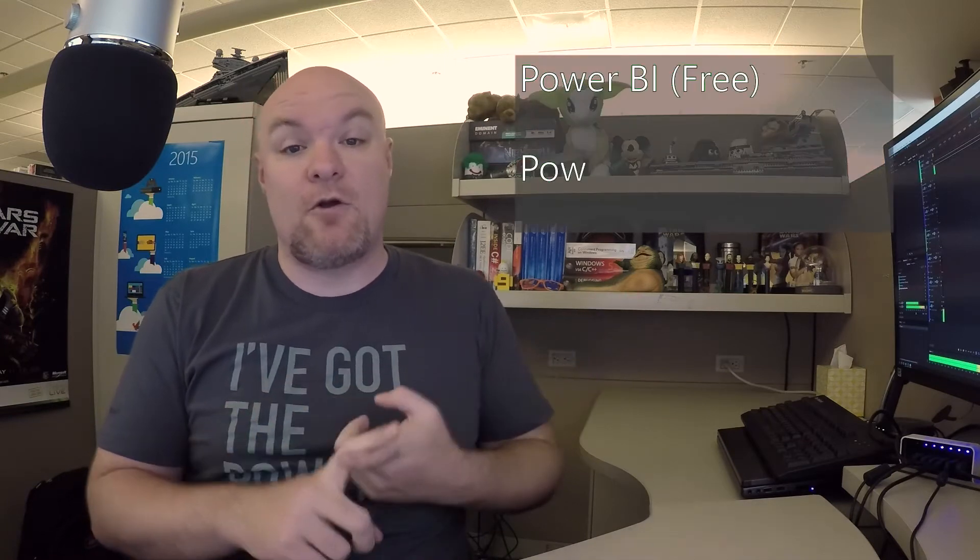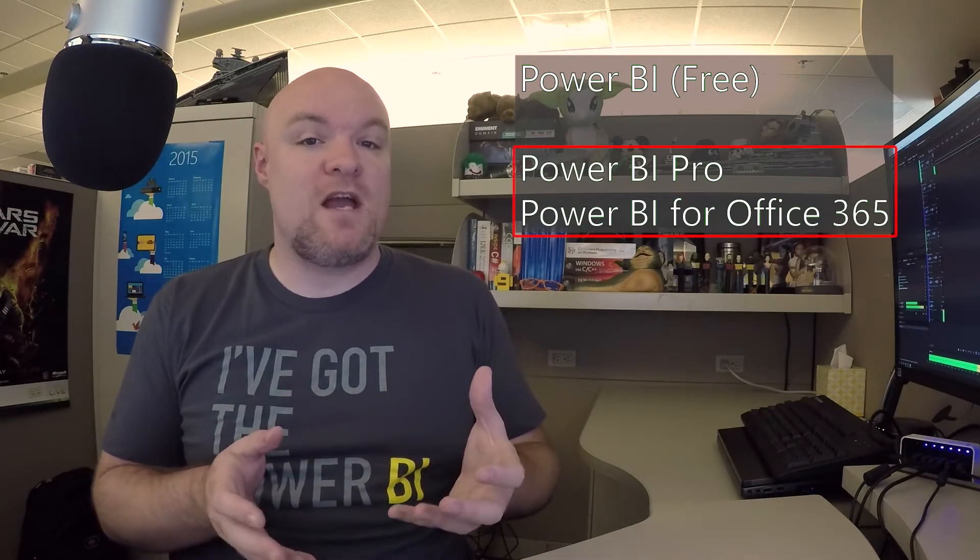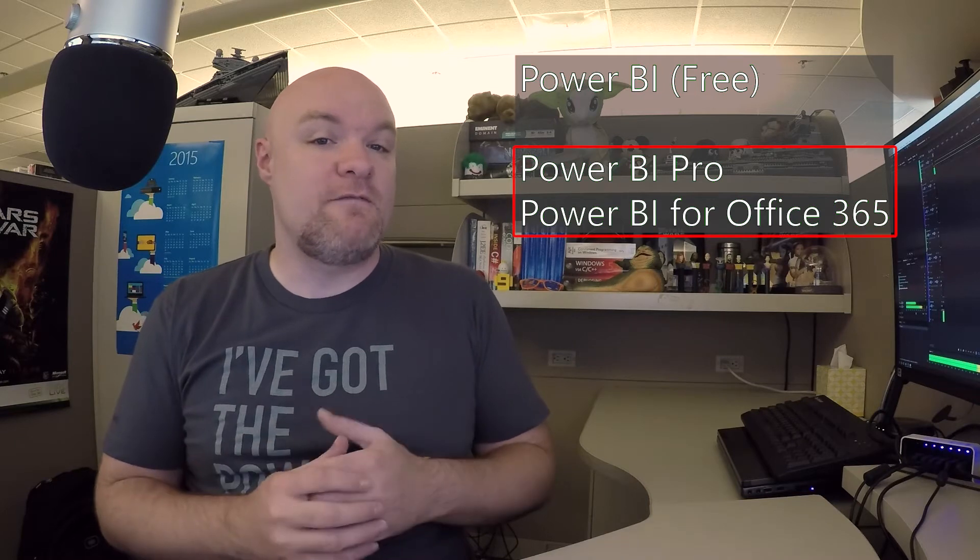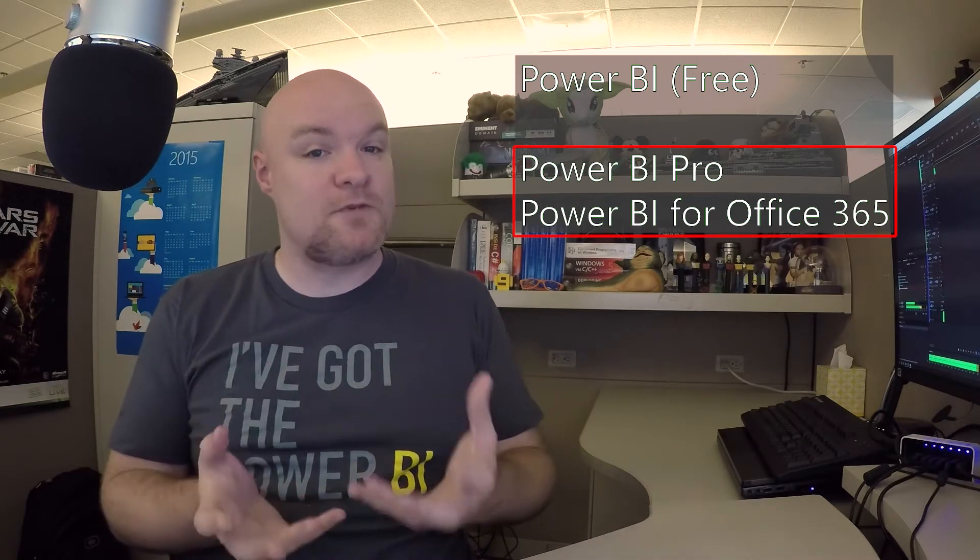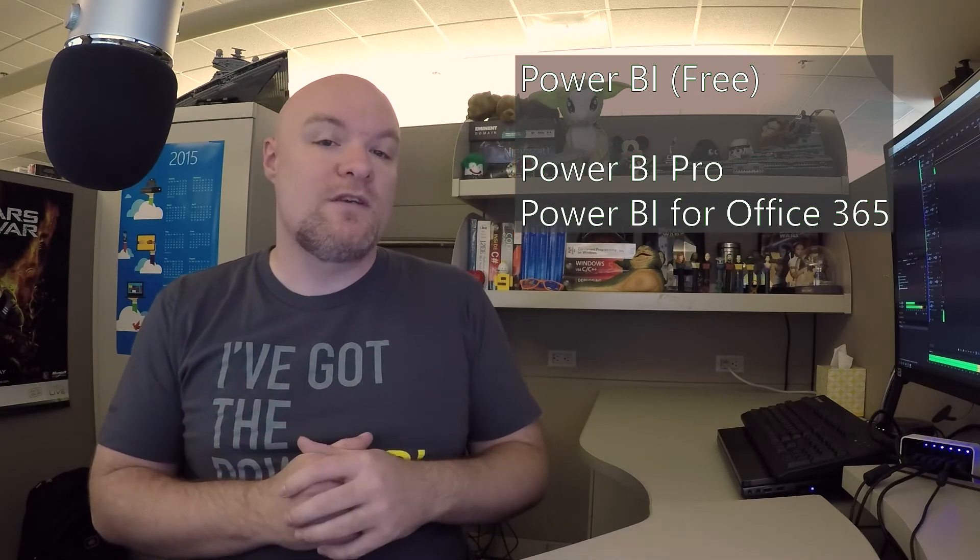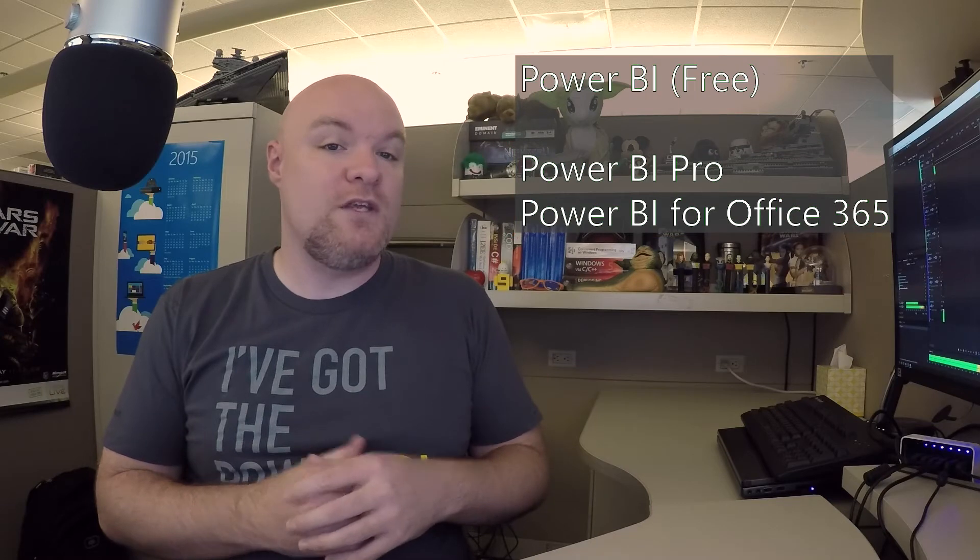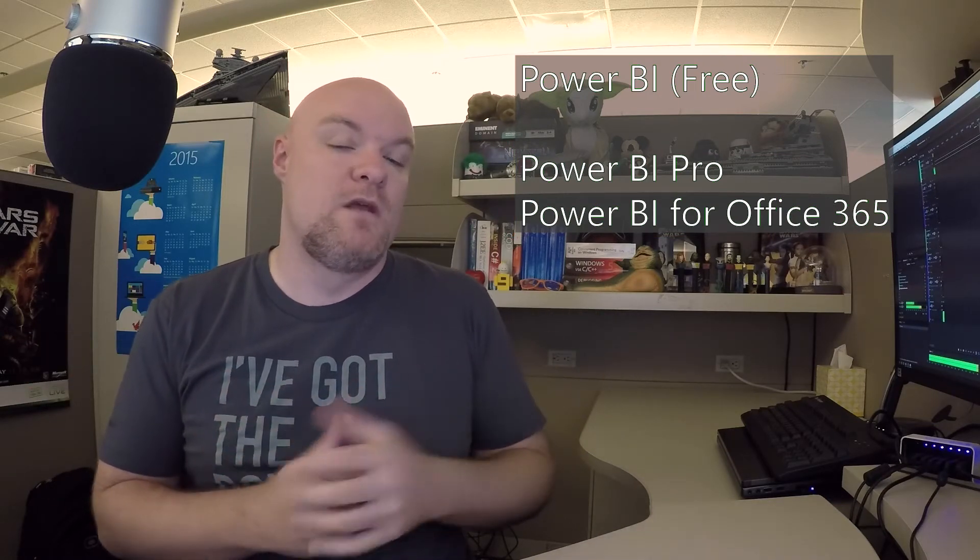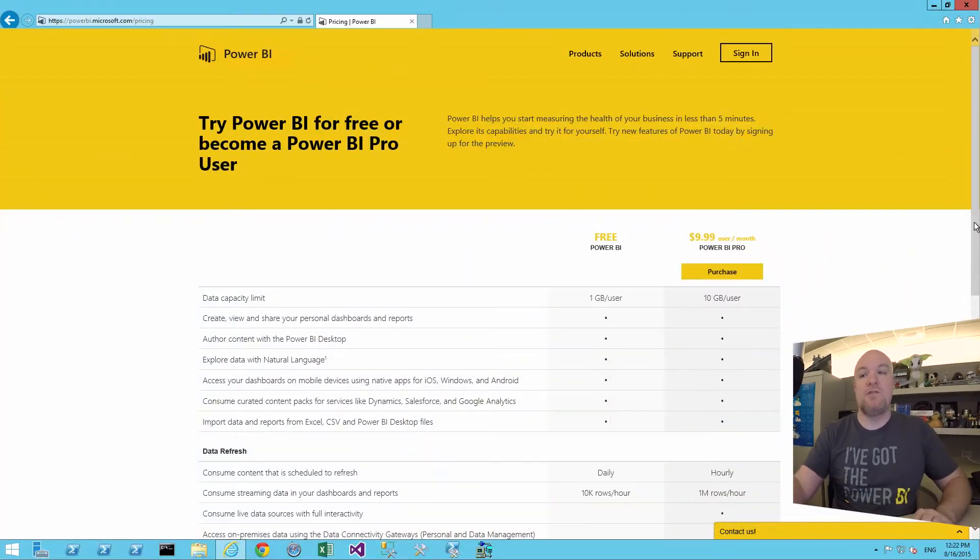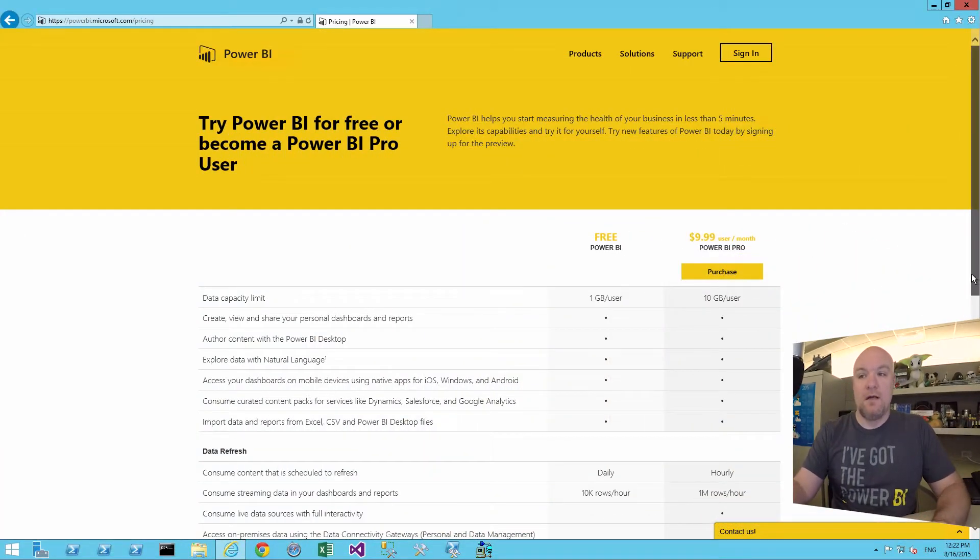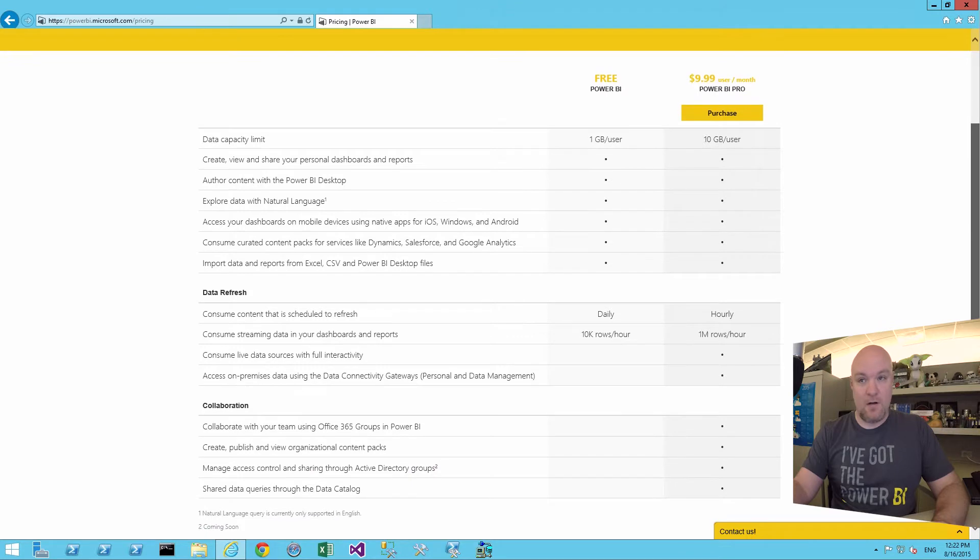So over here, we can see that we've got Power BI, which is the free option. We've got Power BI Pro, and we've got Power BI for Office 365. The Power BI Pro and the Power BI for Office 365 are actually subscription items that you pay for, whereas the Power BI Free, you can just sign up and use it with any type of organizational email. Let's go ahead and take a look at what this means from an actual feature perspective. So if you go to powerbi.com and you take a look at the pricing page, you can see here that we've got a listing of what these items actually are.